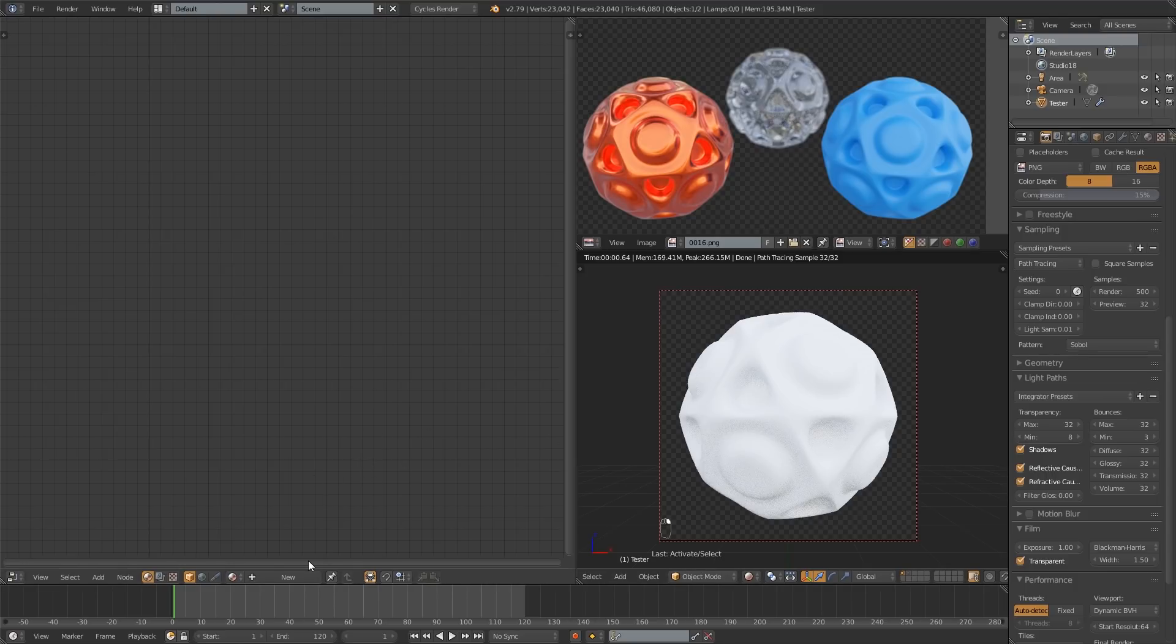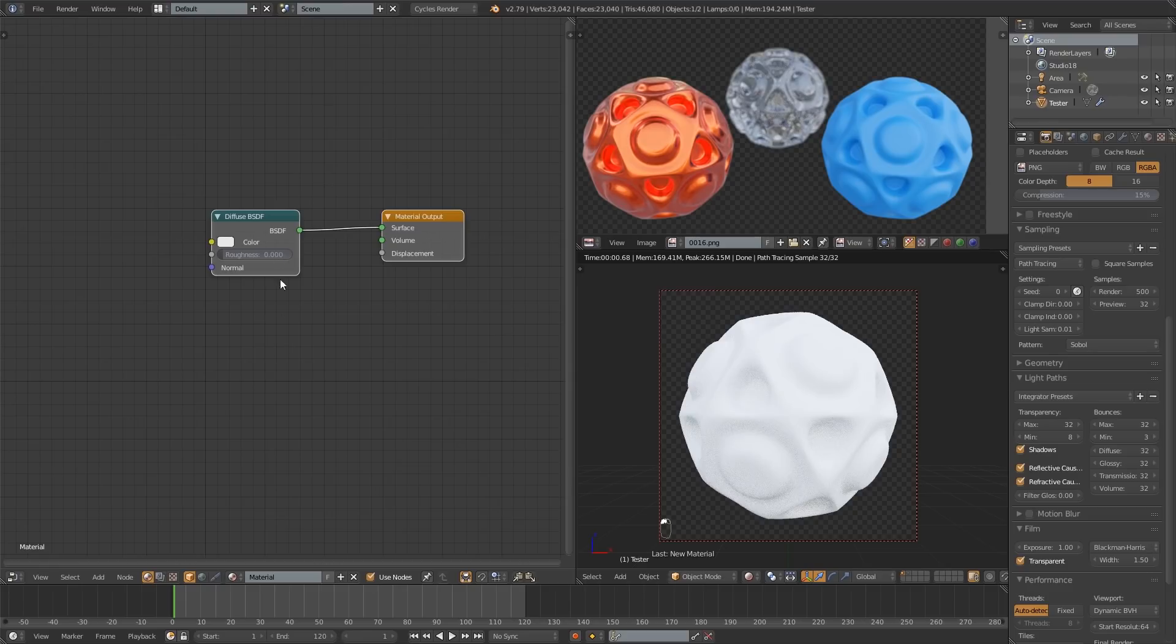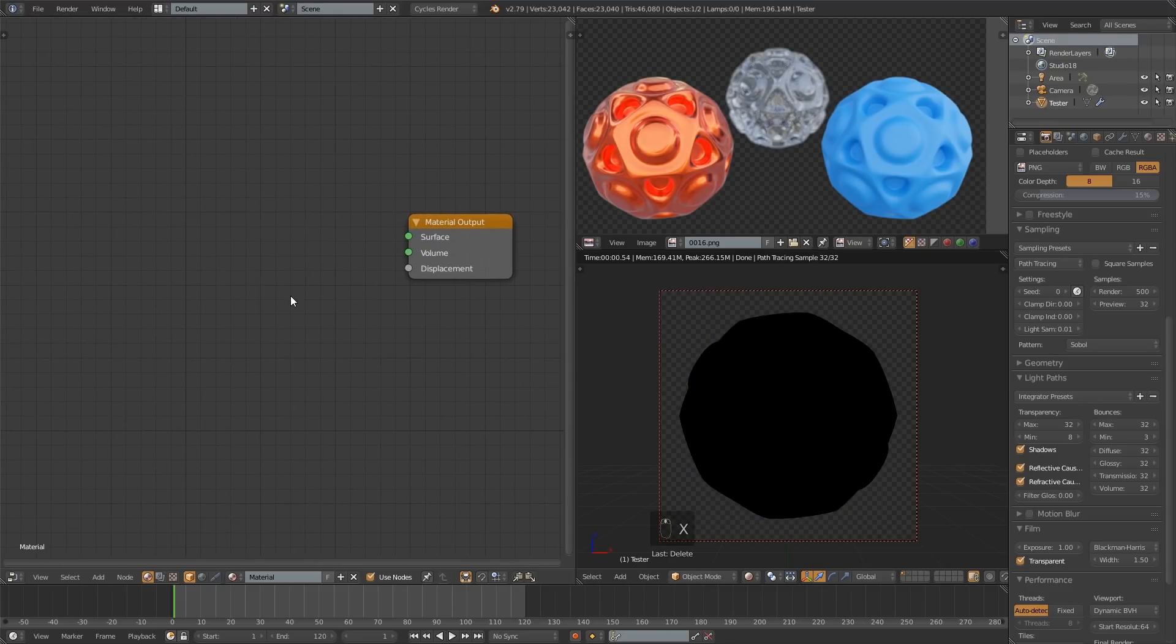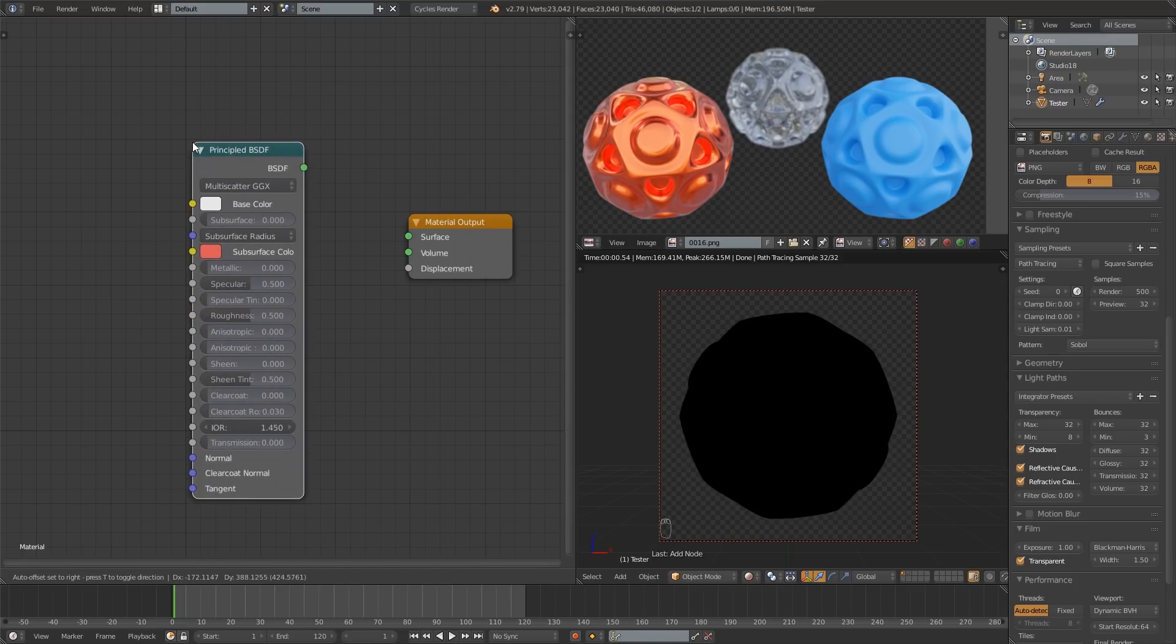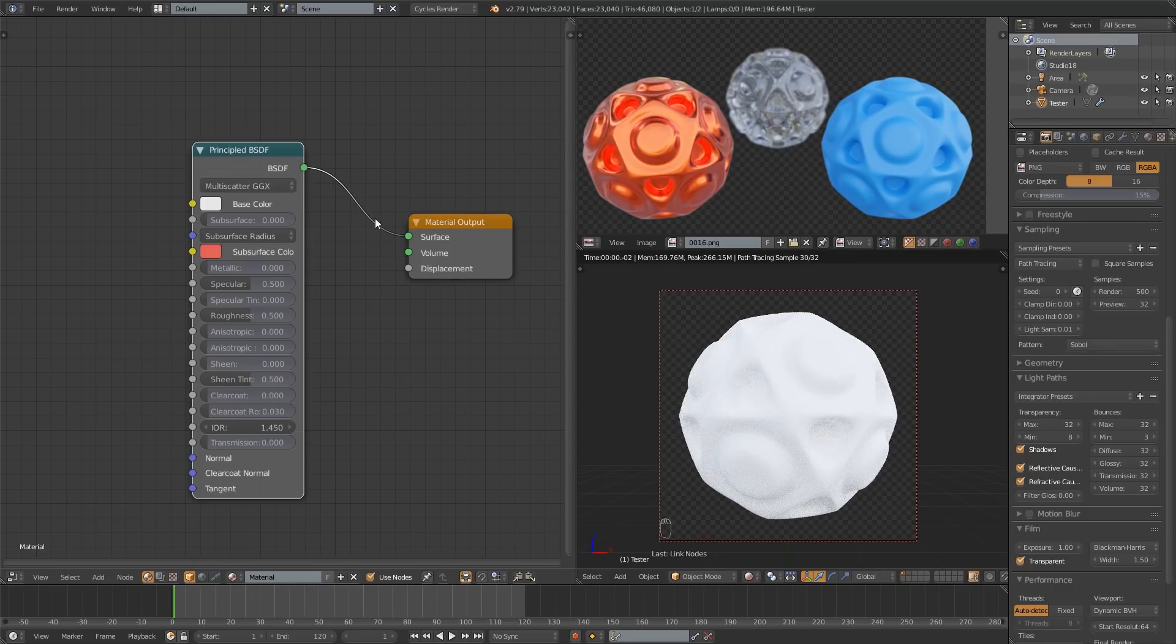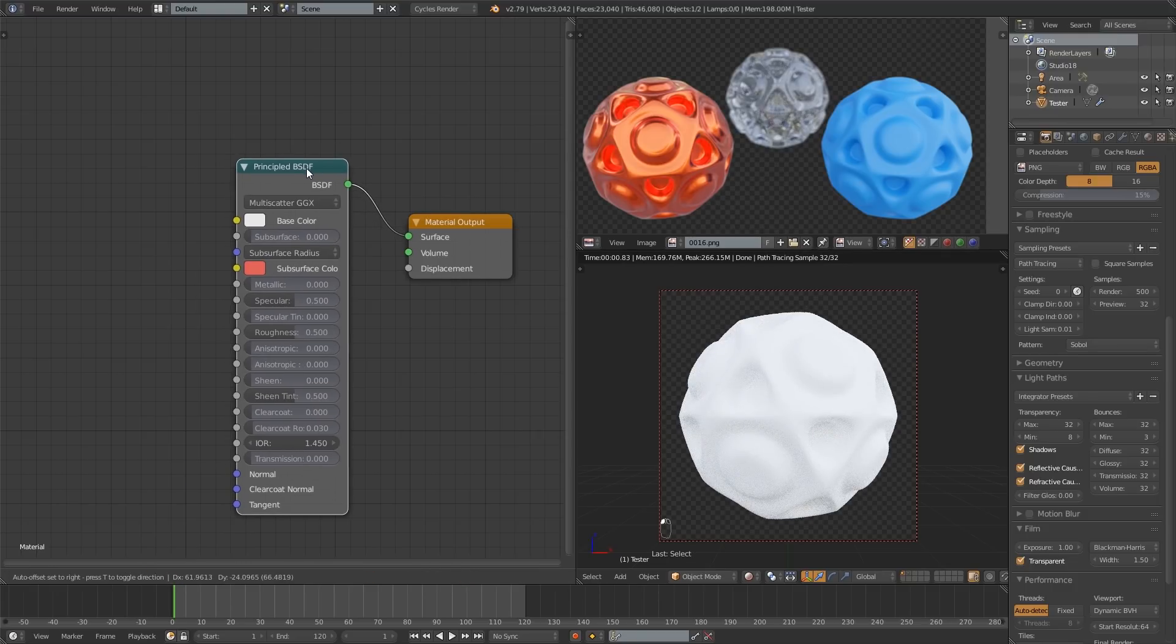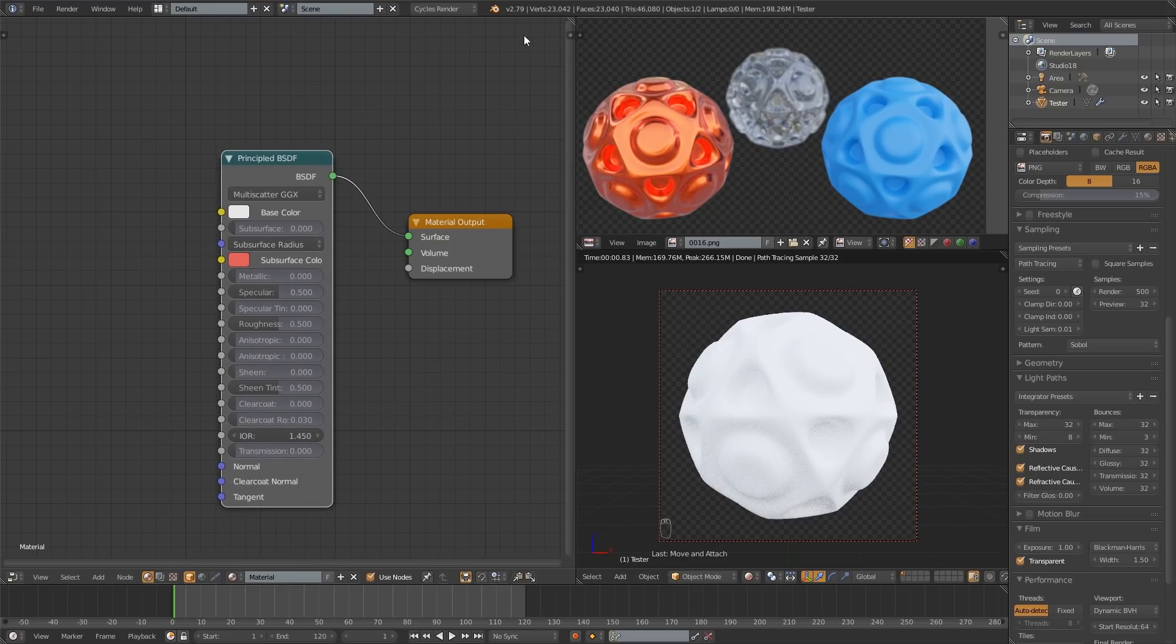To make my first material I'm going to hit this new button down here and I don't want the diffuse, I want to use the principled shader. So I press X to delete that with it selected. Shift A, shader, principled and drag that in there. If you don't have the principled shader you probably need to download a more recent version of Blender. I'm using 2.79.